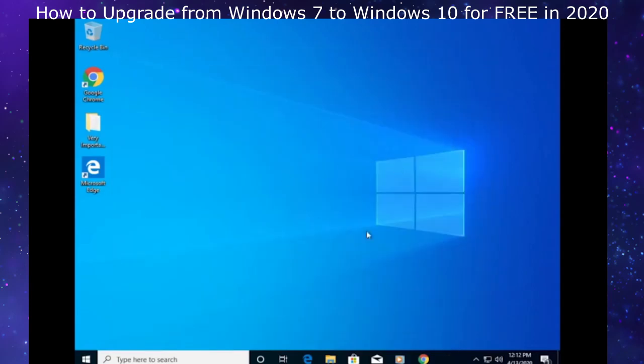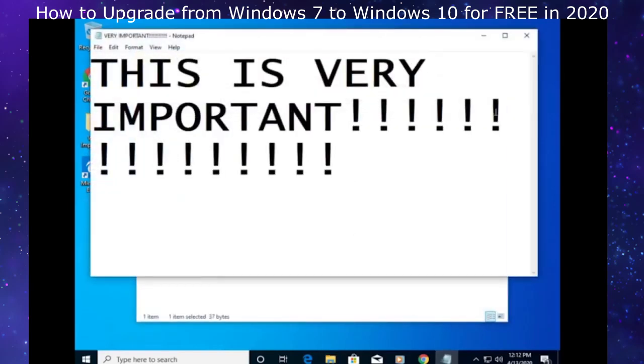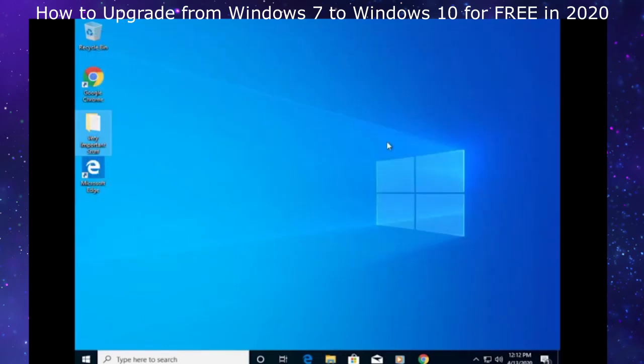As you can see, this folder for very important stuff and our very important text document is here. Our files did stay, which is good.